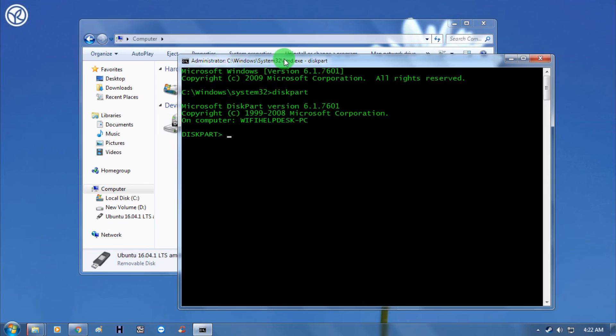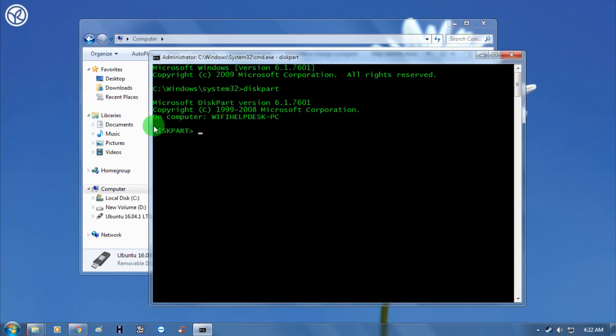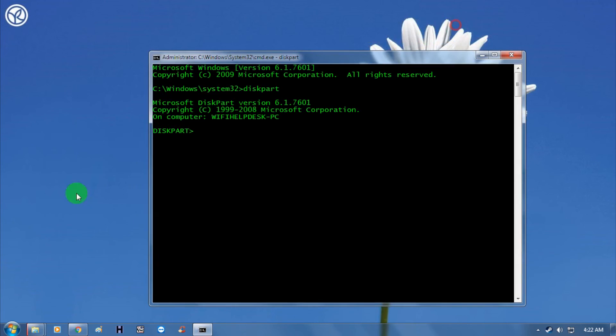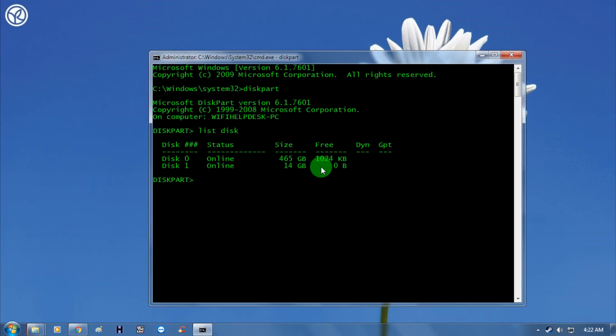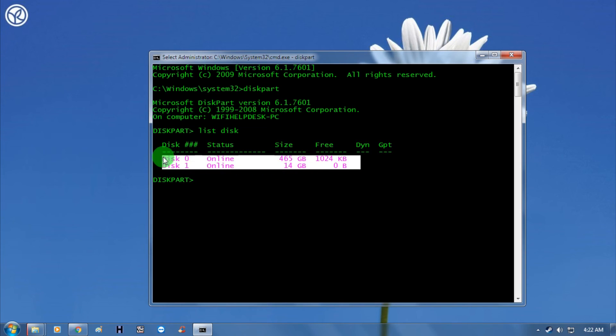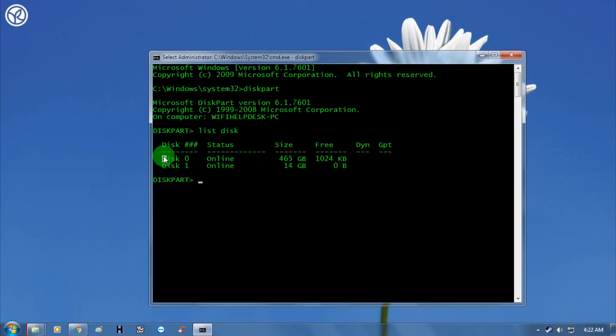Now as you can see, diskpart is open on my CMD. So now what I have to do is type here 'list disk'. After that, you can see all your disks are showing there.